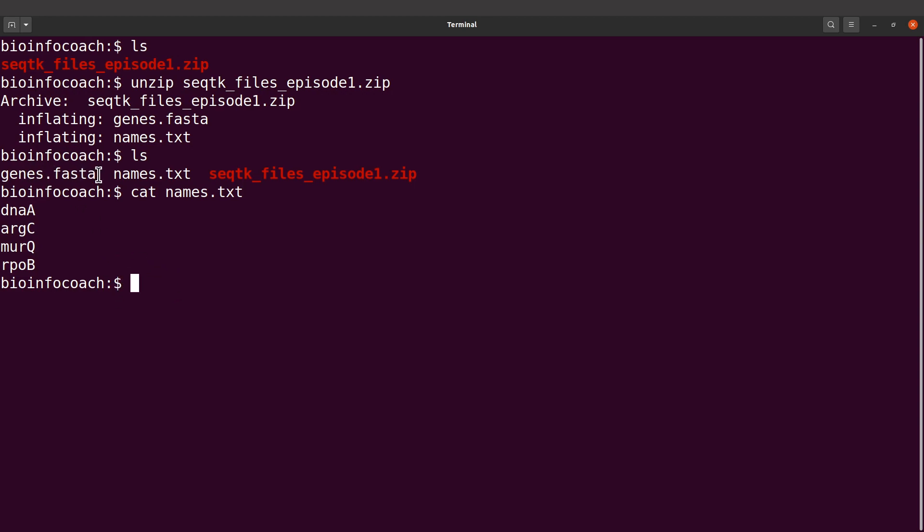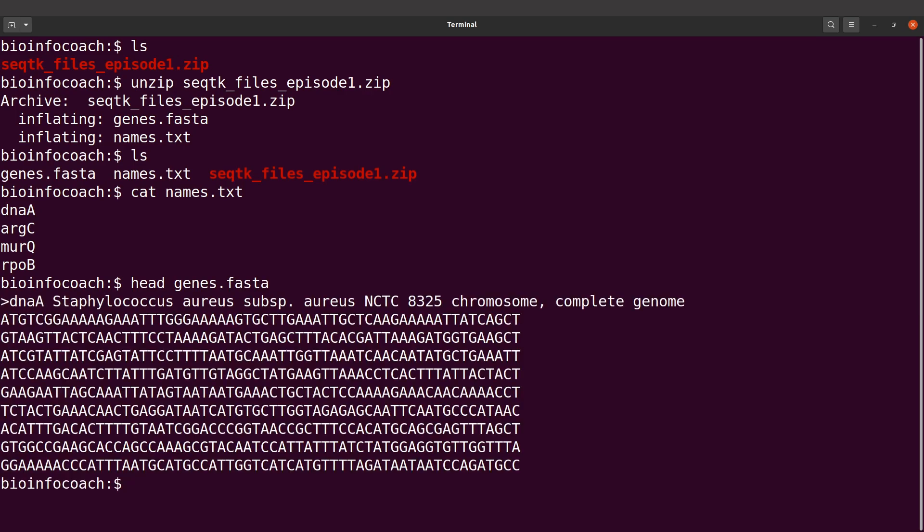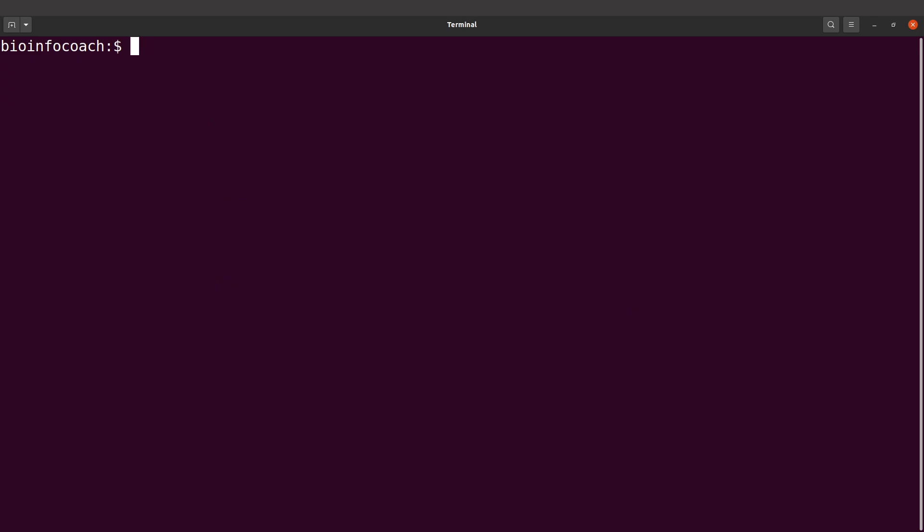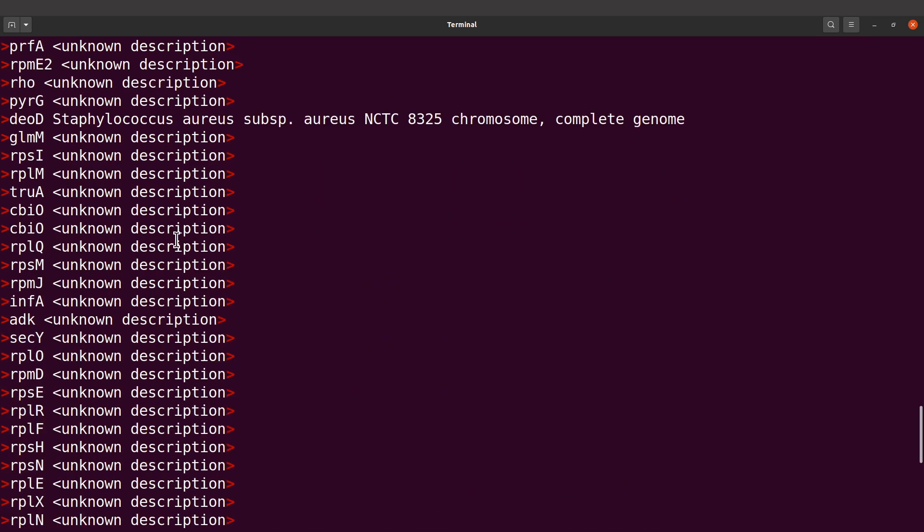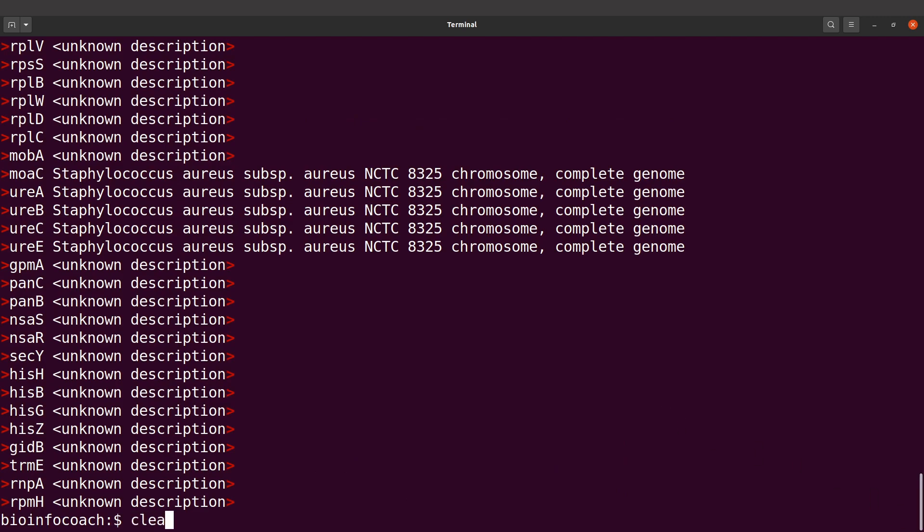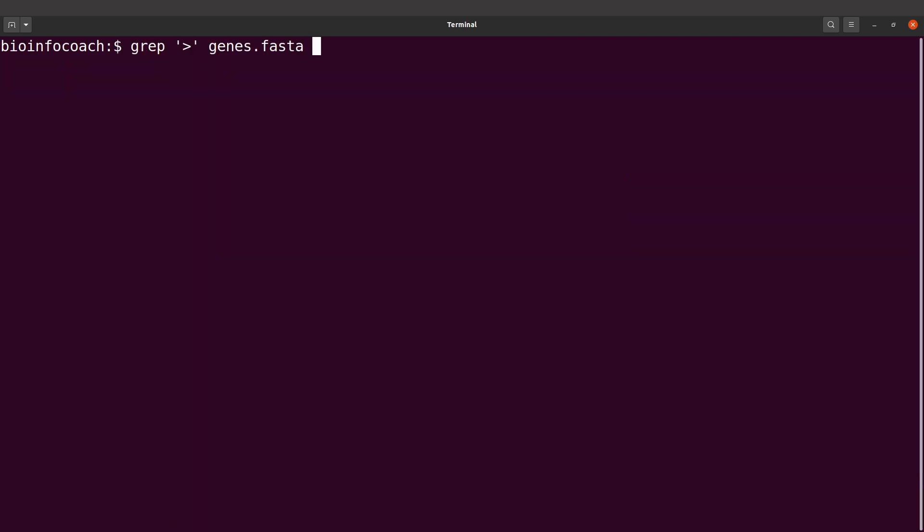This is the genes.fasta file which has lots of sequences. We can do head to display some. We just displayed some of the sequences. We can also display all the names. Basically, we have lots of sequences here. What we are interested in is those four sequences that I showed. That's what we are going to use seqtk for to extract the content.